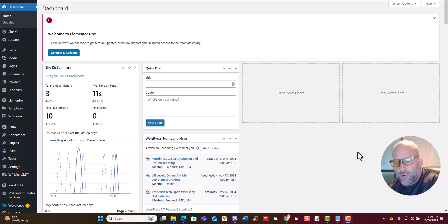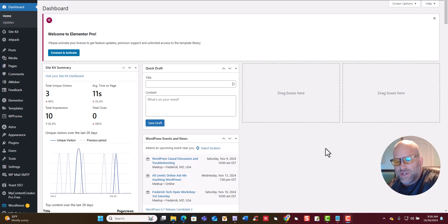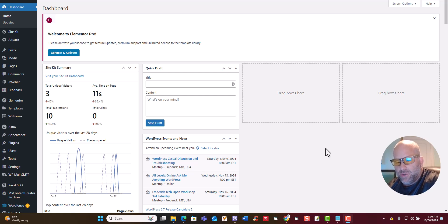Hey, this is Chep Renaud from My Content Creator Pro. Today I'm going to show you how you can get access to our new My Content Creator Pro free version, which is an auto blogging plugin for WordPress. What you'll be able to do is go to the description below this YouTube video and download it for 100% free.